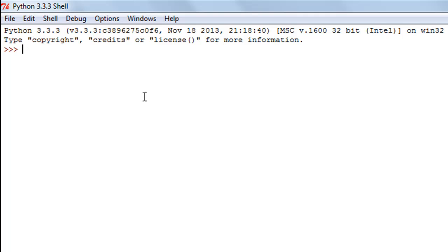Hello guys, welcome to my channel. This is the 30th tutorial in this course. In this tutorial we're going to check out a few more list methods, and the first method we're going to have a look at is the insert method, which is used to insert an element in a list at a given index position.